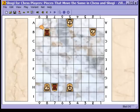And that's what you need to know about promotion. Join us next time for Section 4 of Shogi for Chess Players.